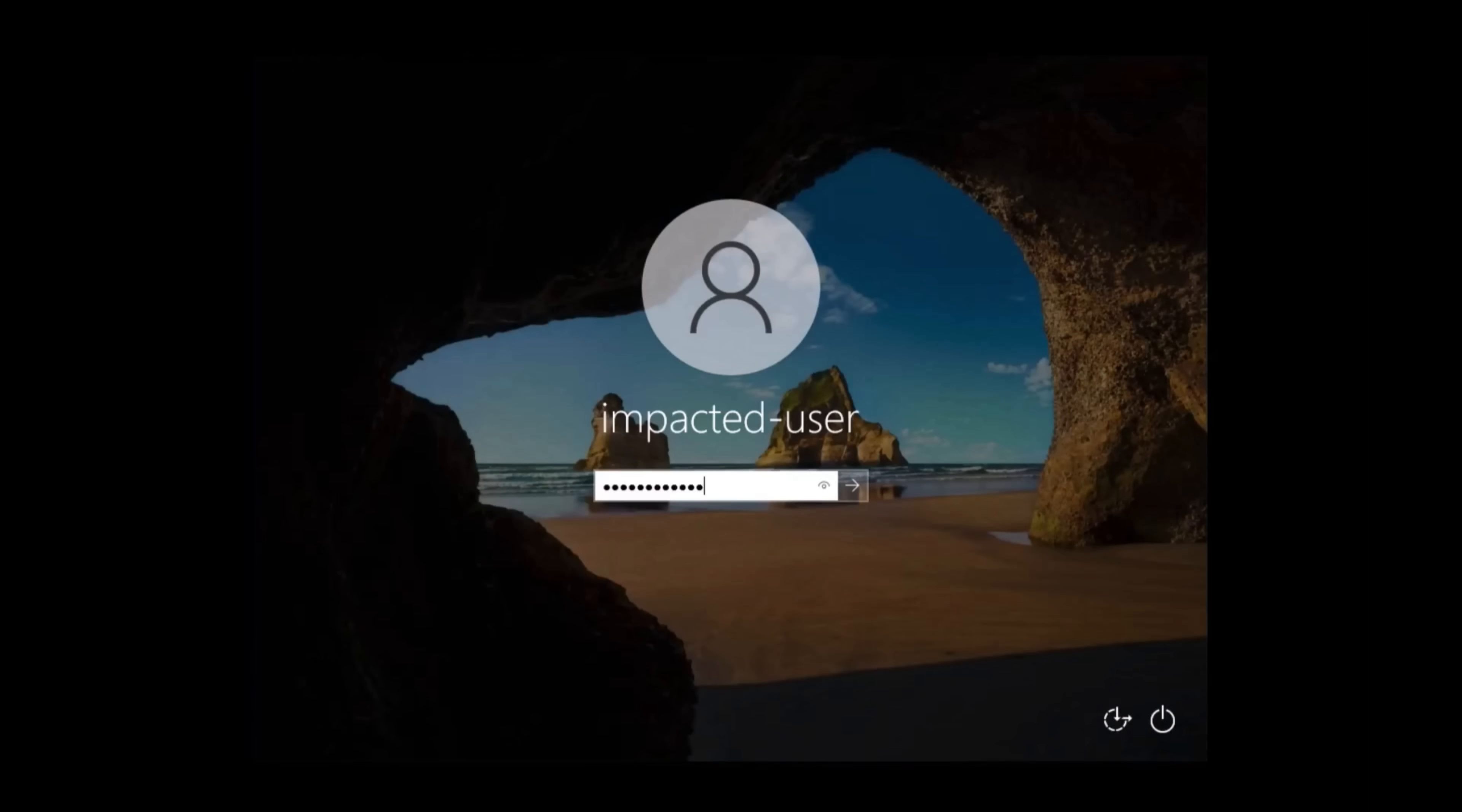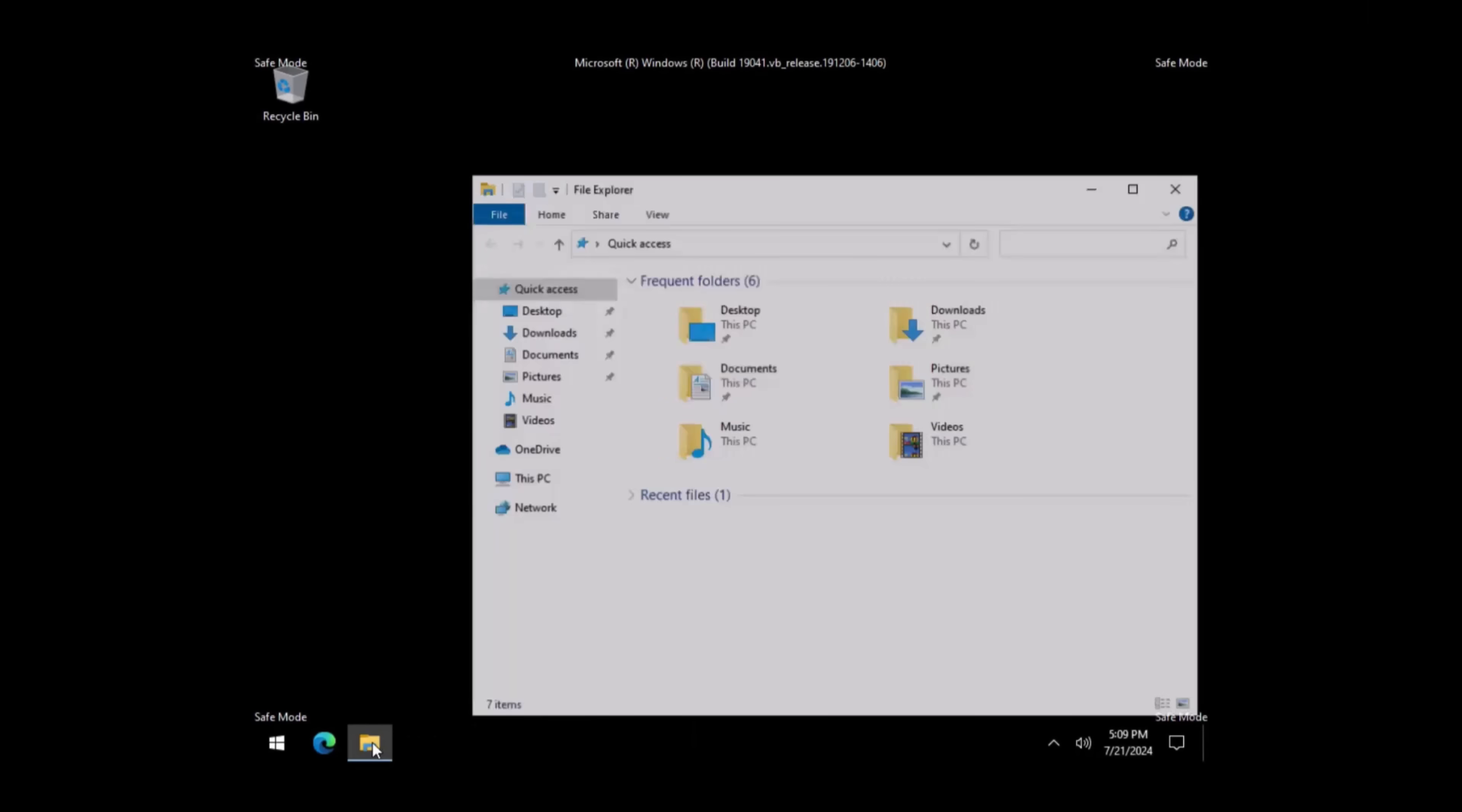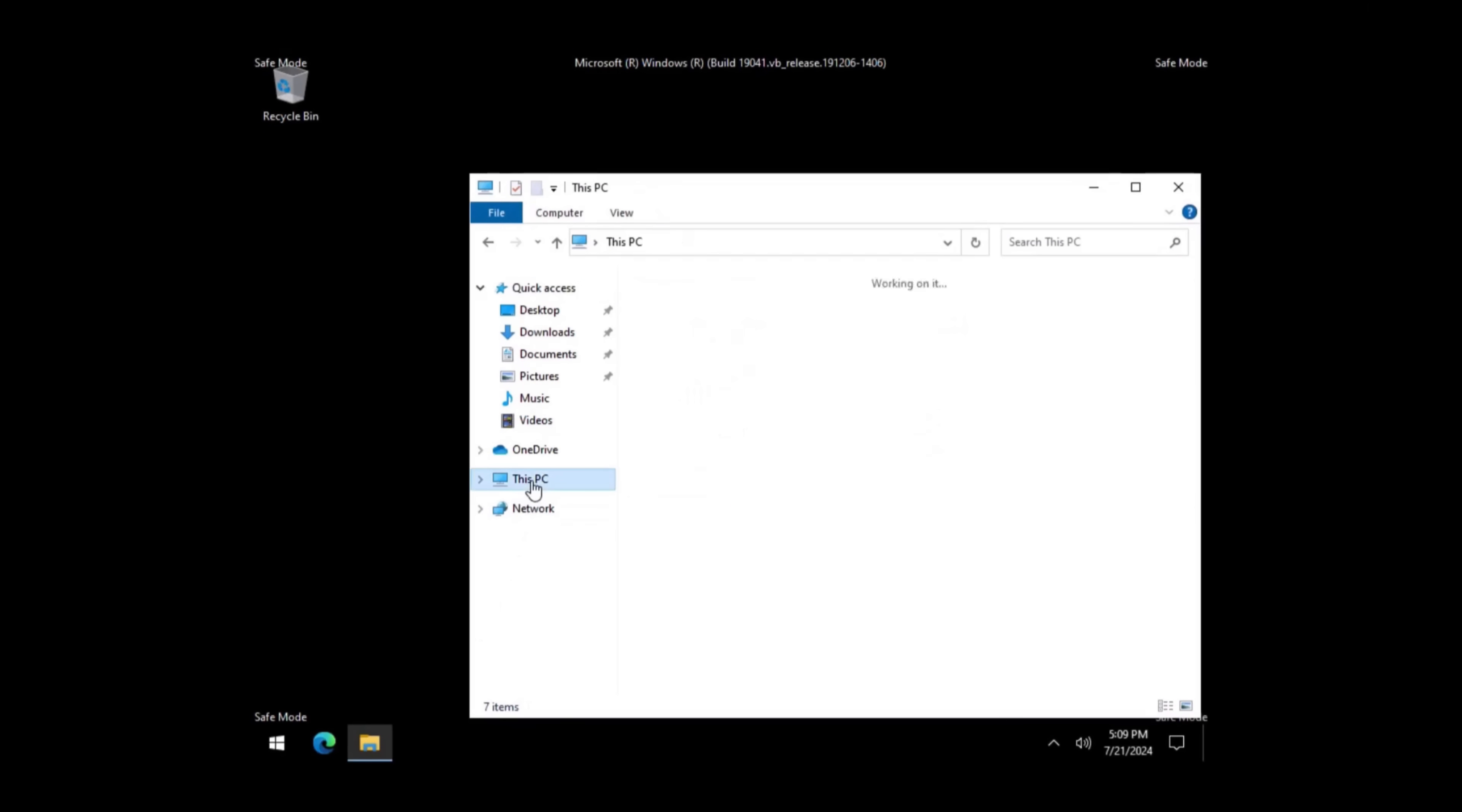Enter your PIN or password to log in. There are now two options that we will cover for deleting the impacted file. We will start with the first by clicking on the folder icon to open the file explorer. Click on This PC.